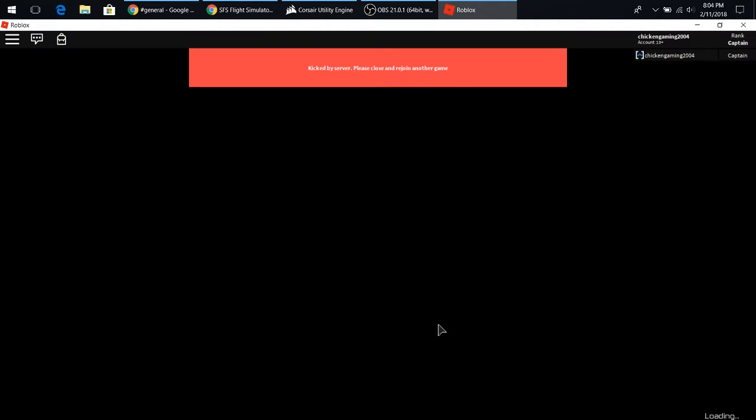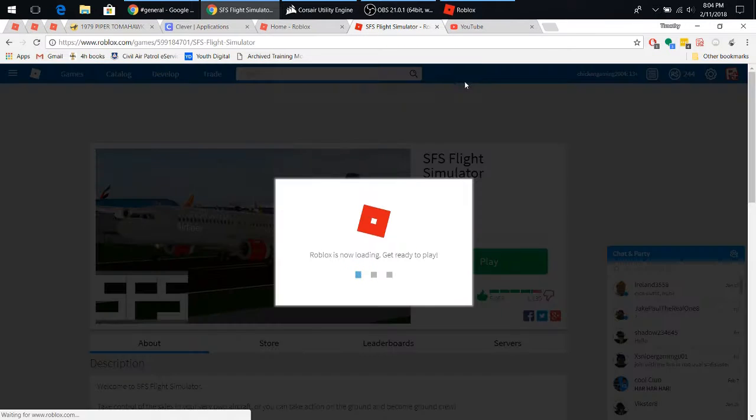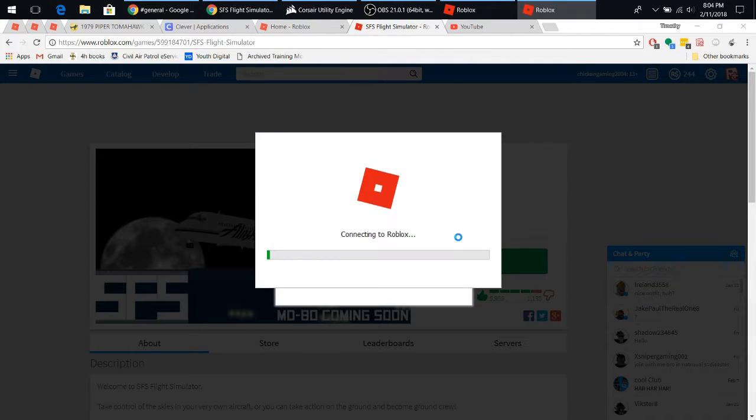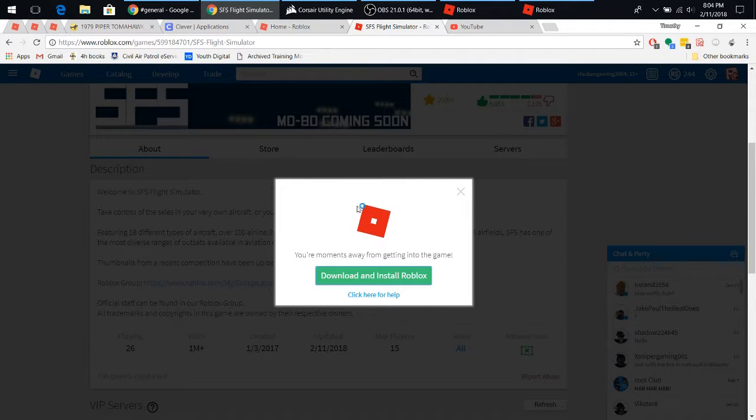What the, kicked by server. Alrighty then, that's just dandy, let's go join a different game. Could have been an update, let's see, it was updated today, so, very well, could have been an update.